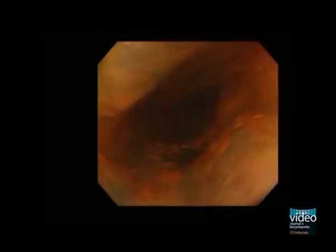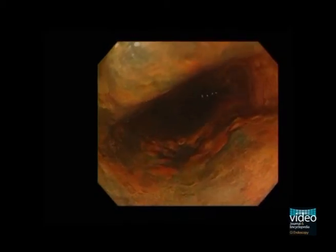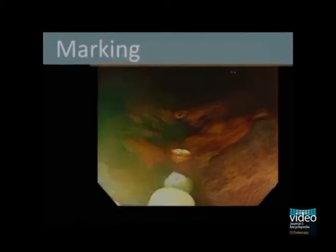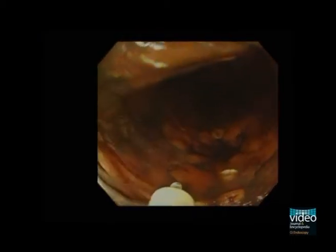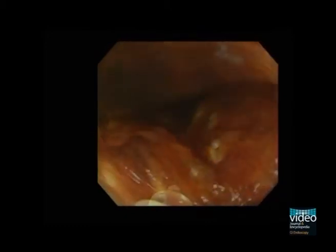After spraying iodine solution, we make marking around the unstained area using the tip of dual knife by soft coagulation mode by an electrosurgical unit. We place dots about 5 mm outside the lesion.